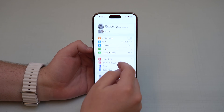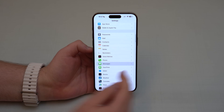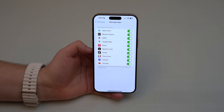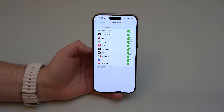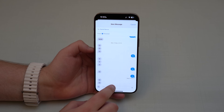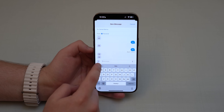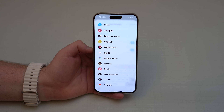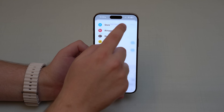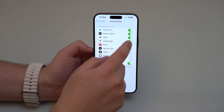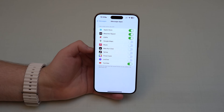Last but not least, go to Settings, scroll down to Messages, and look at iMessage Apps. By default, all apps compatible with iMessage are enabled here, so when you tap the plus icon in the Messages app, every single compatible app appears — it gets extremely cluttered and is not a nice interface.